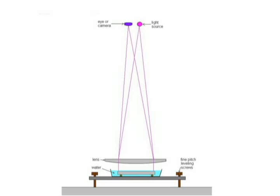Don't forget that in water, one fringe equals three-eighths of a wave, and not a half of a wave as it would be tested in air. And you can also get freeware program called Fringe XP to analyze the fringes. But it won't tell you if it's convex or concave. You have to do that with the leveling screws.